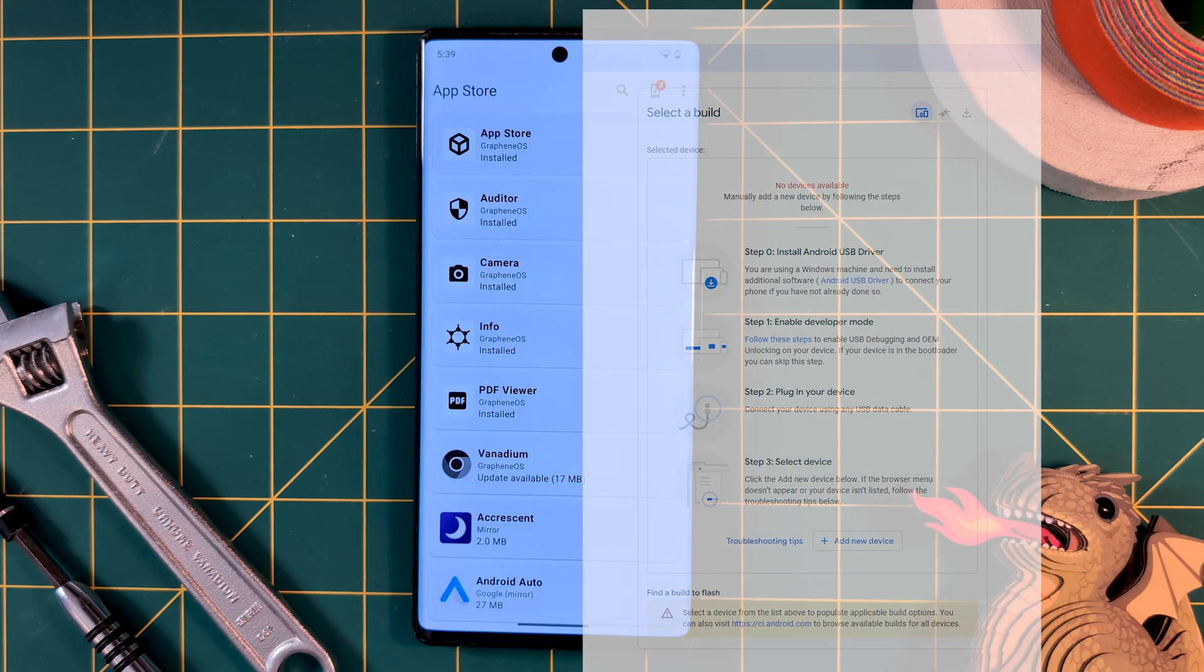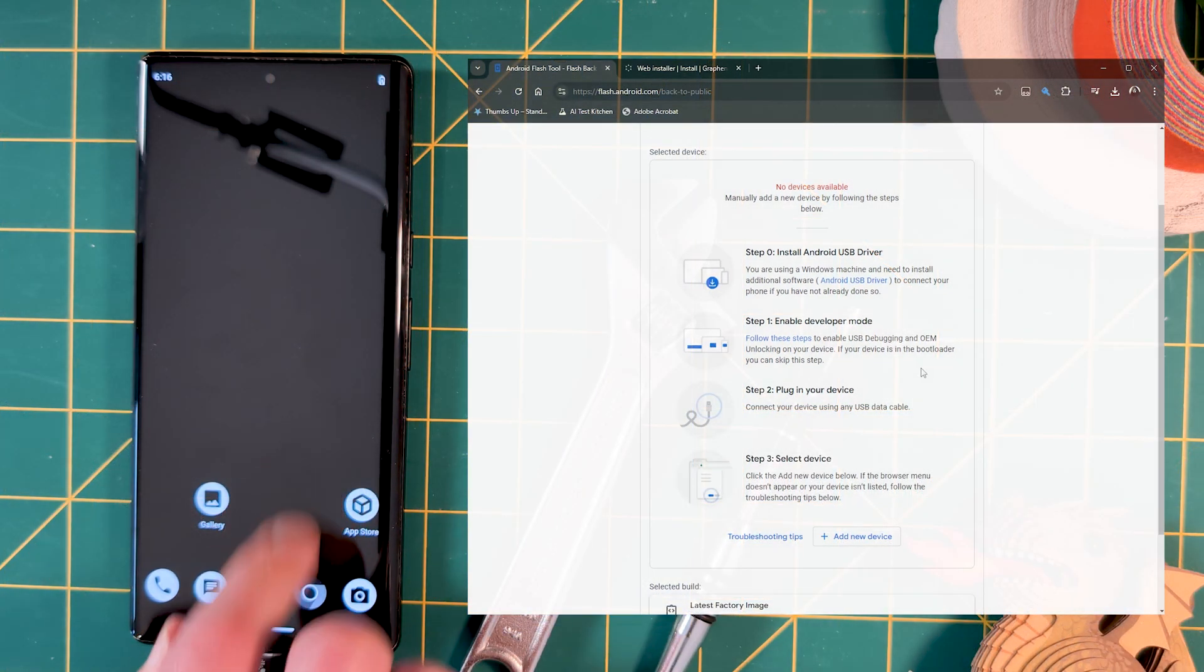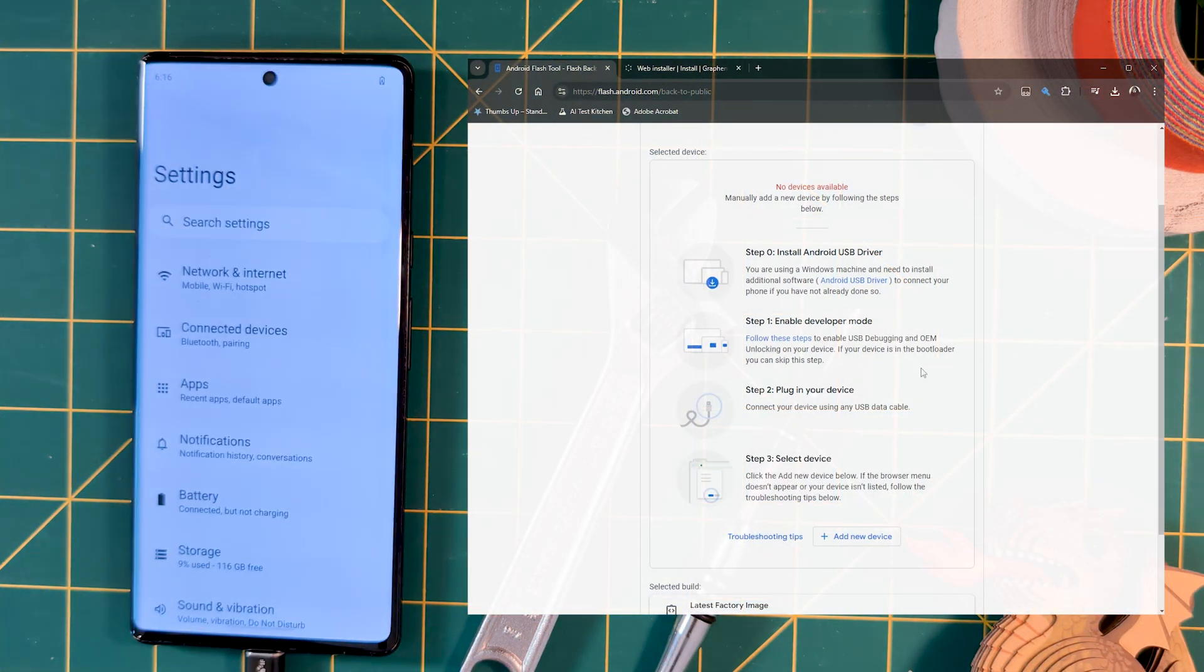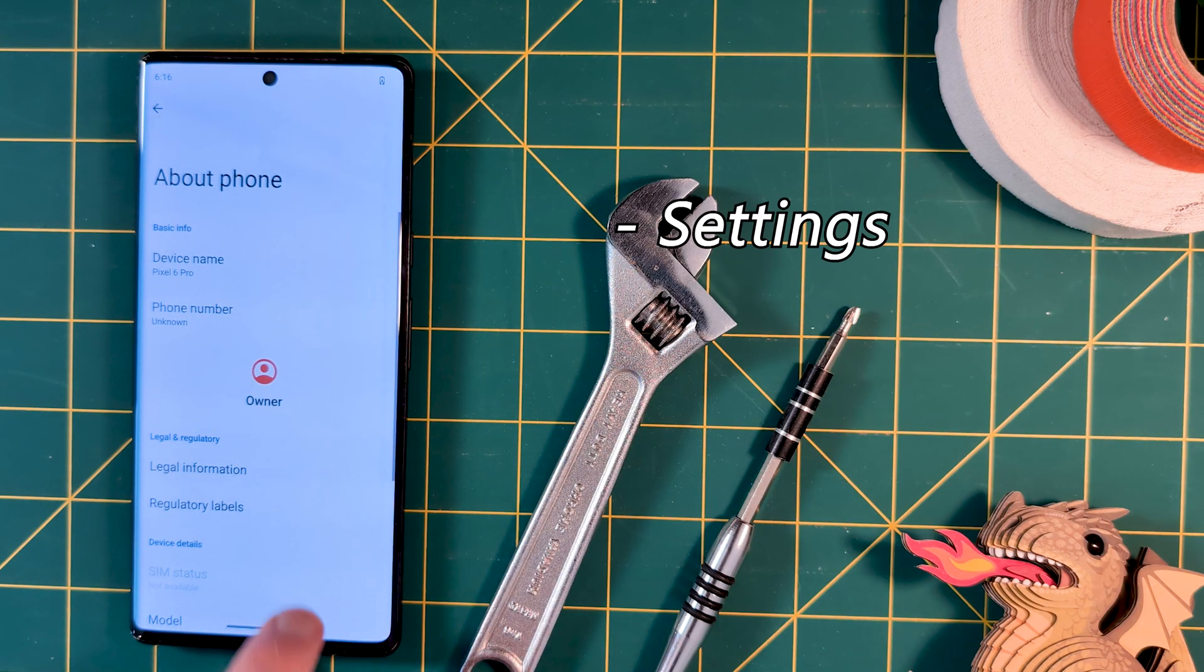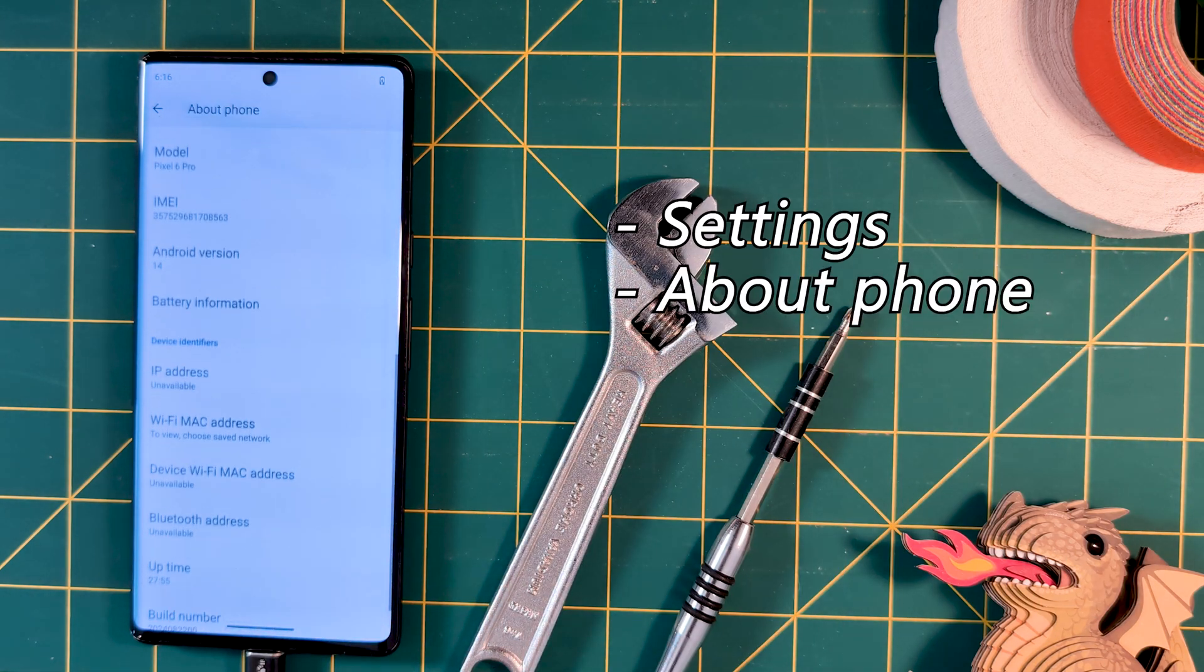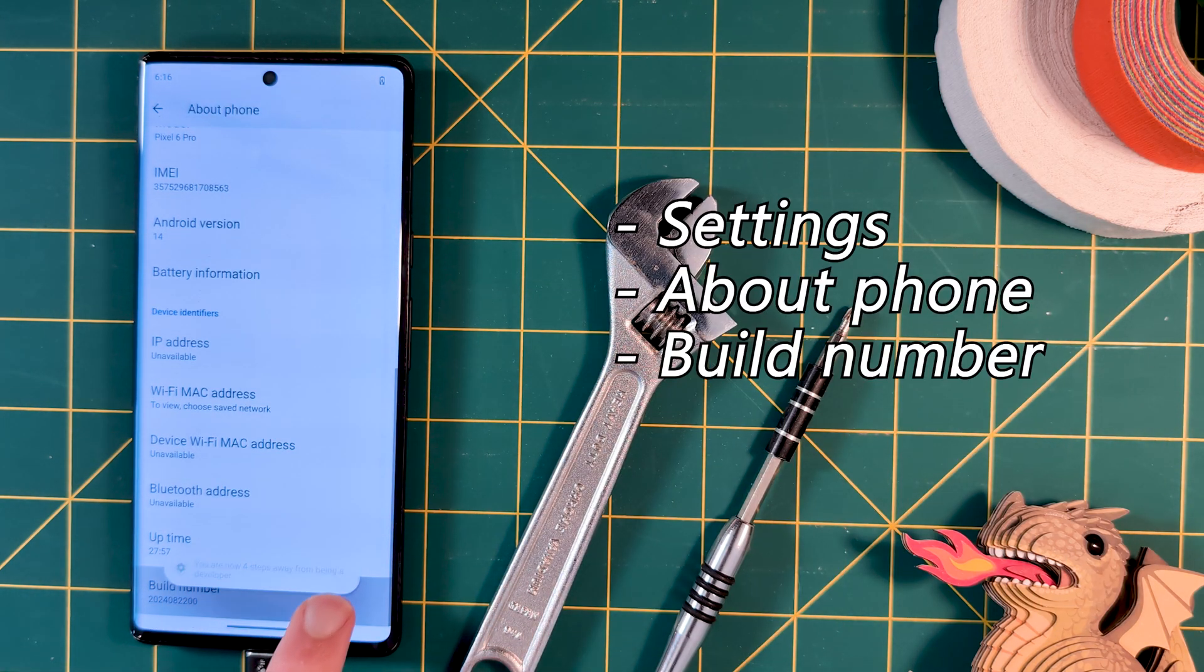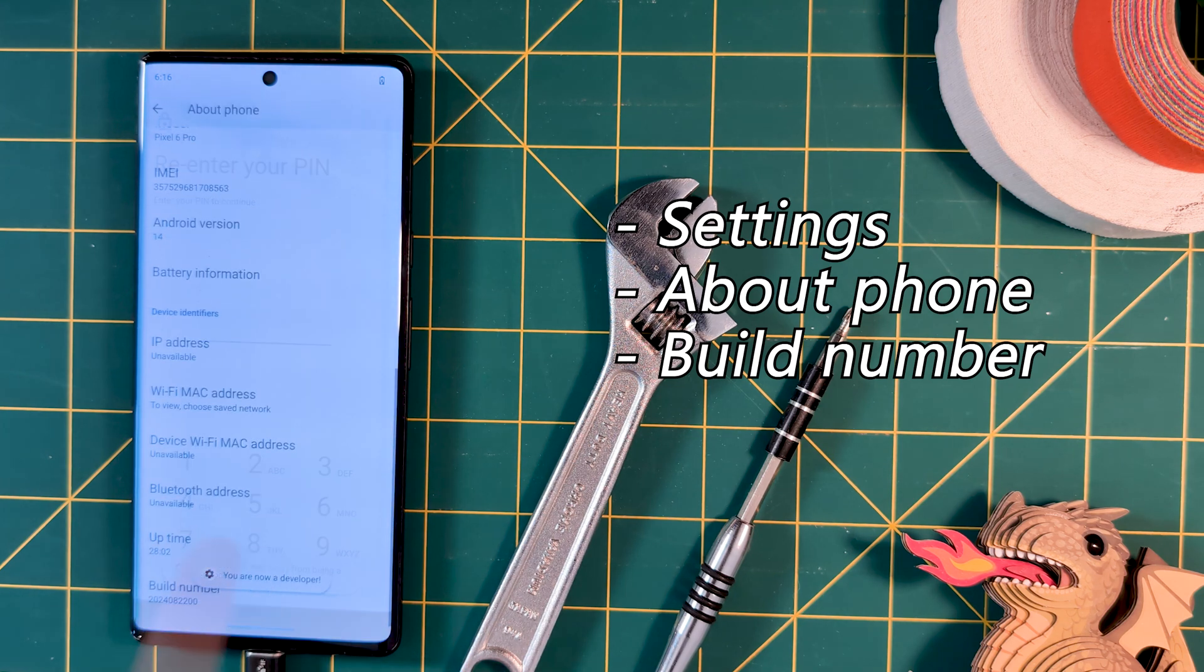On your Pixel, you want to enable OEM Unlocking and USB Debugging. To access this, we go to Settings, then About Phone, then repeatedly press the build number down the bottom until the prompt appears.